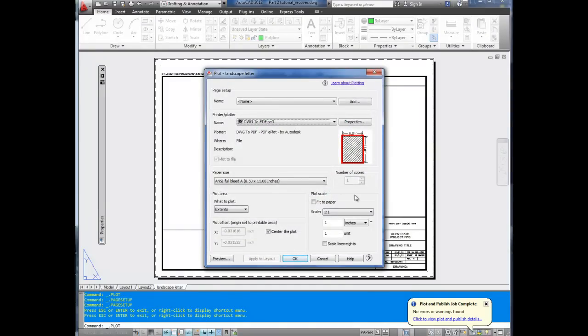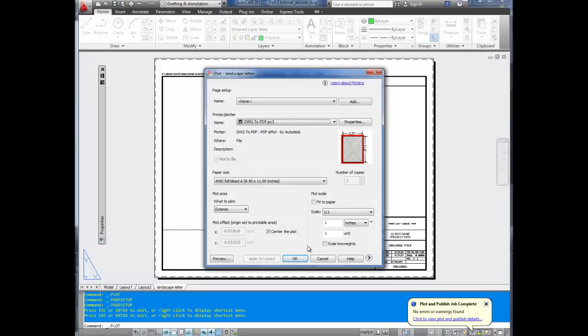And then from here, you're ready to plot. I'm not going to plot this because I don't need to. But for you to plot, you simply hit OK now. That's it for today's video. Don't forget to subscribe to my channel and check out the website, betterateverything.info. Thank you.